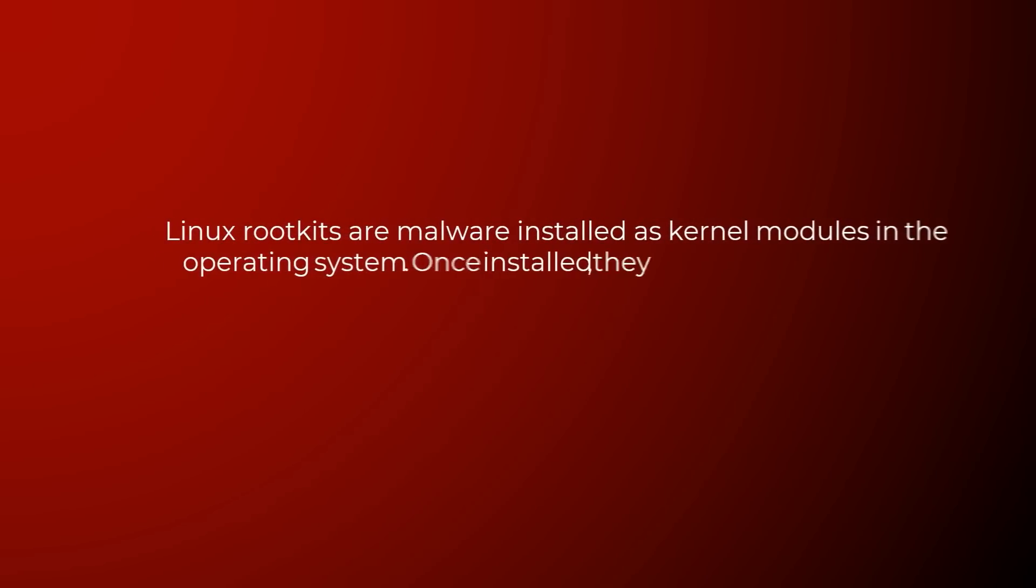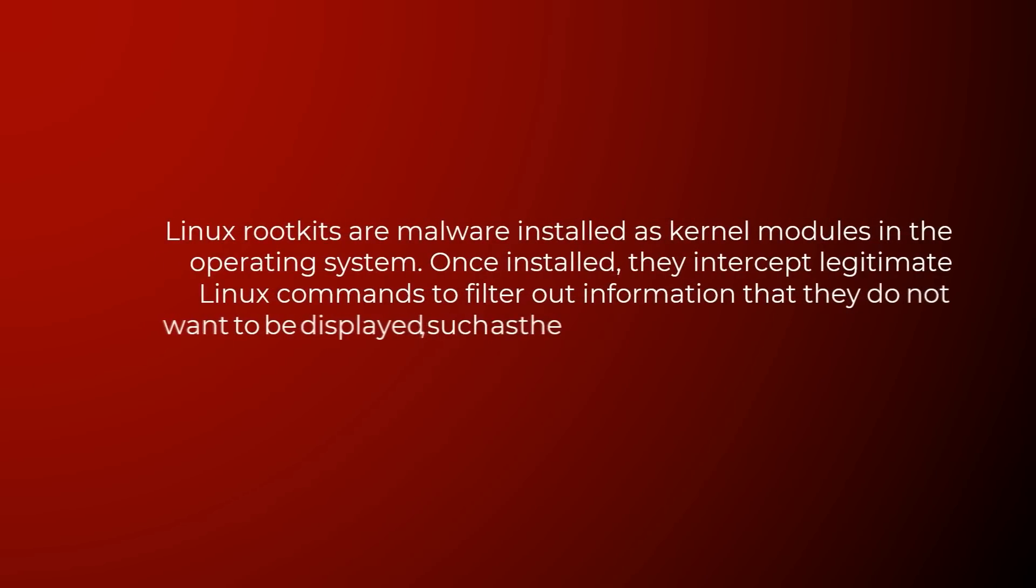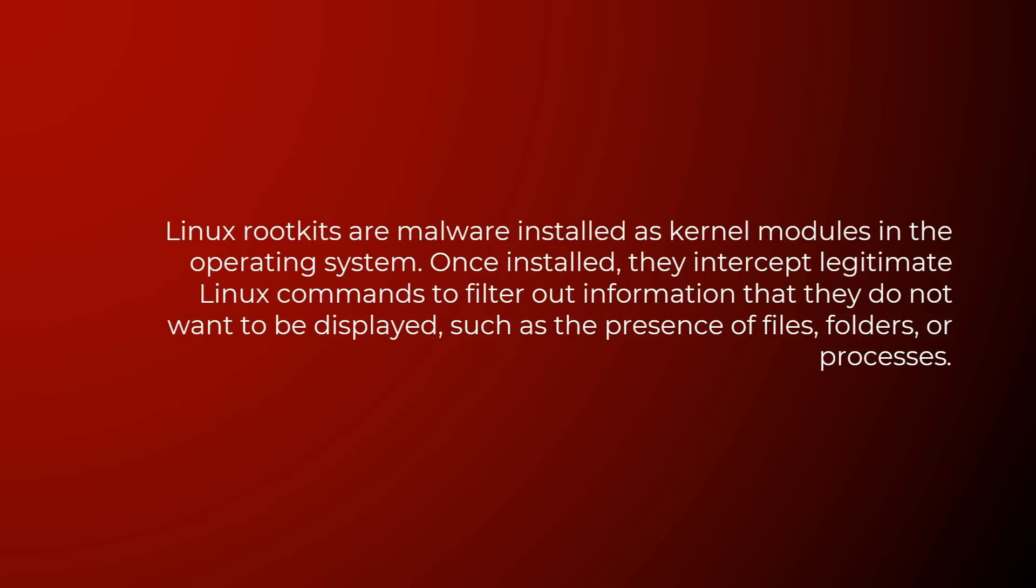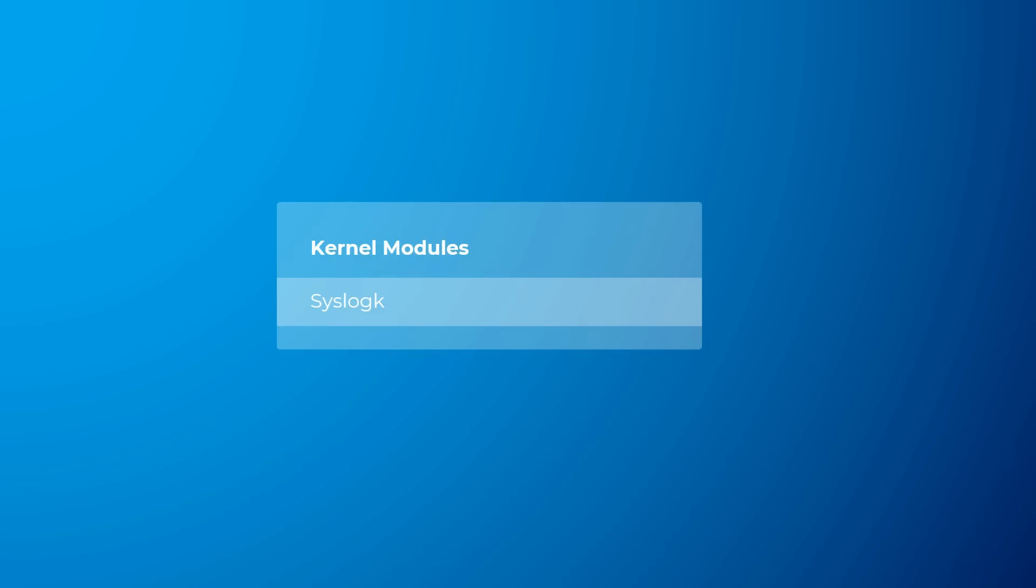Linux rootkits are malware installed as kernel modules in the operating system. Once installed, they intercept legitimate Linux commands to filter out information that they do not want to be displayed, such as the presence of files, folders or processes. Similarly, when first loaded as kernel module, Syslog K will remove its entry from the list of installed modules to evade manual inspection.